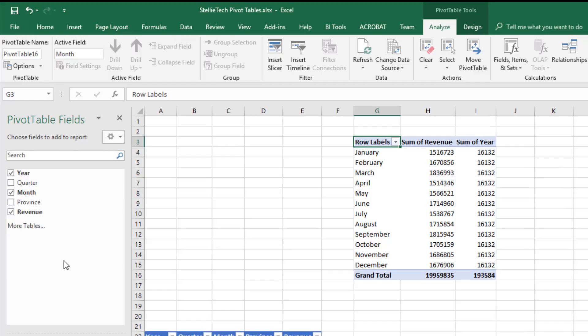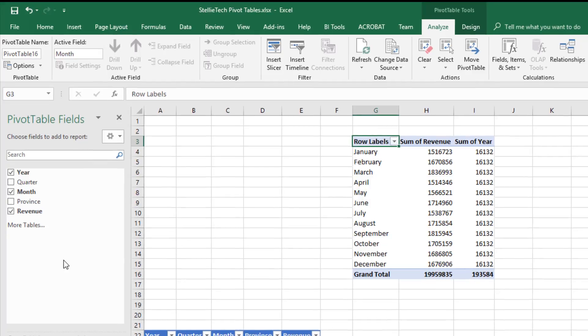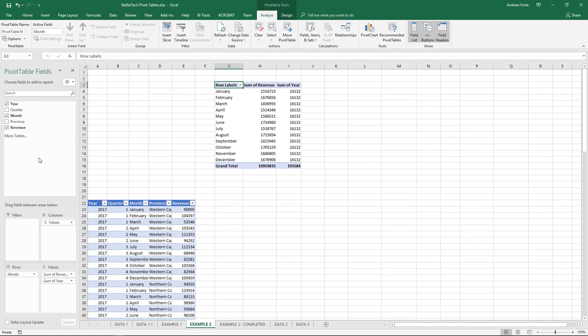As you can see, as I start selecting the fields, a pivot table is automatically generated. What we need to do now is format those fields so our pivot table is appropriate for us.